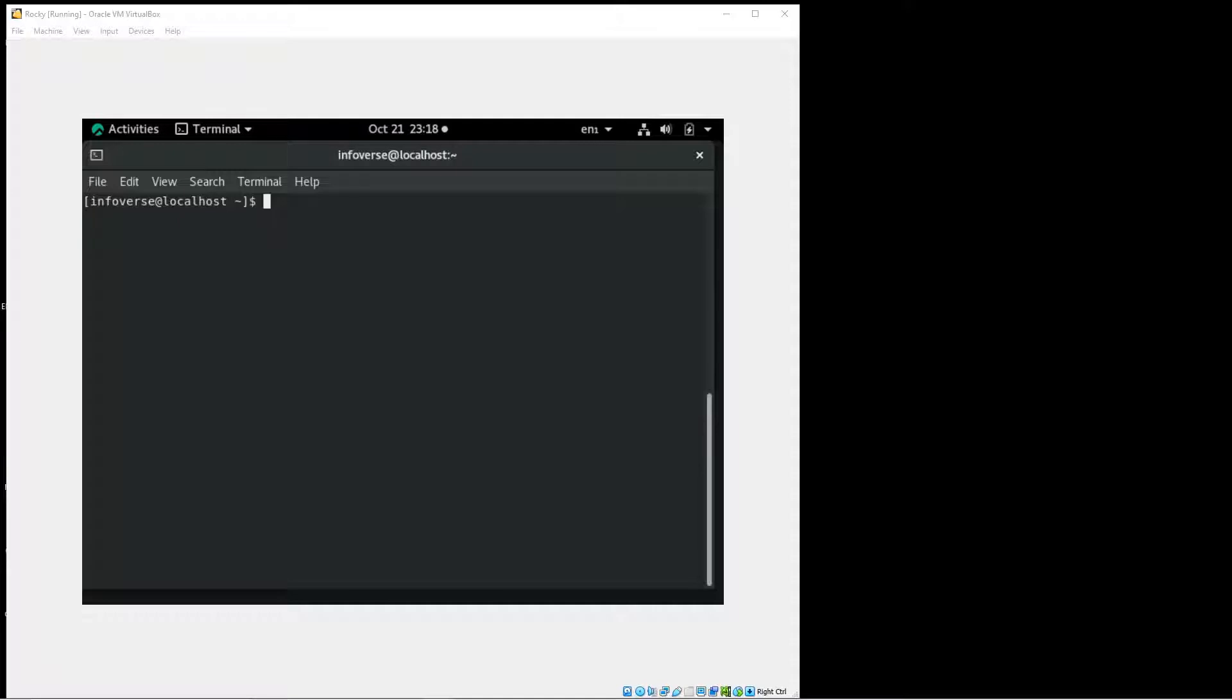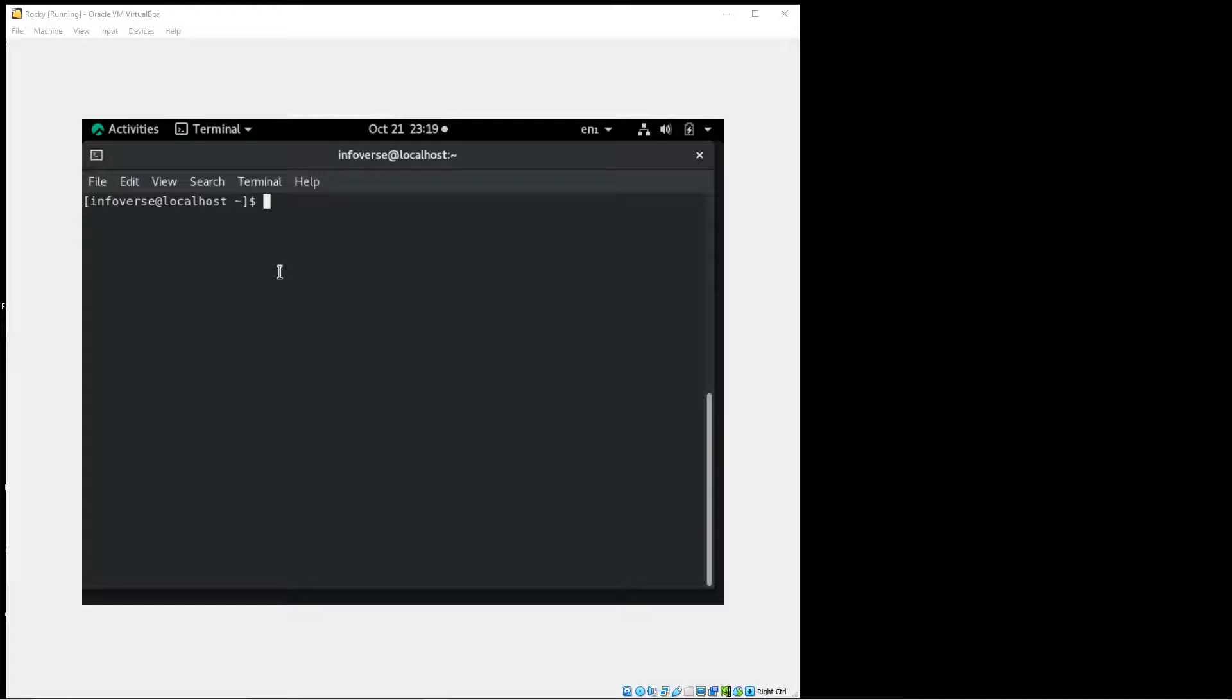As you can see, I have a Linux distribution already installed and I have a terminal open. I am not showing how I installed this but just to give you a quick background. This is a Rocky 8 Linux distribution running on VirtualBox. So both are open source and let me just quickly show you the version for this.